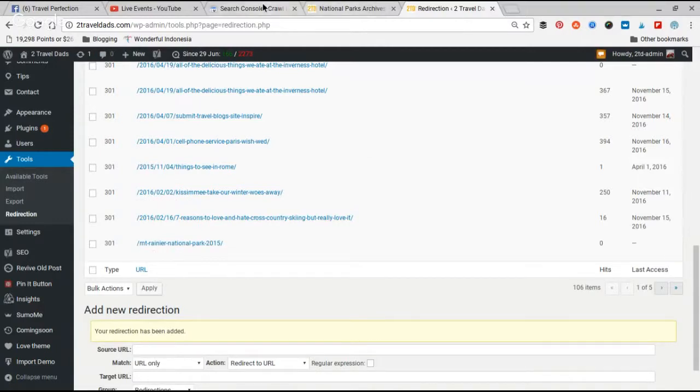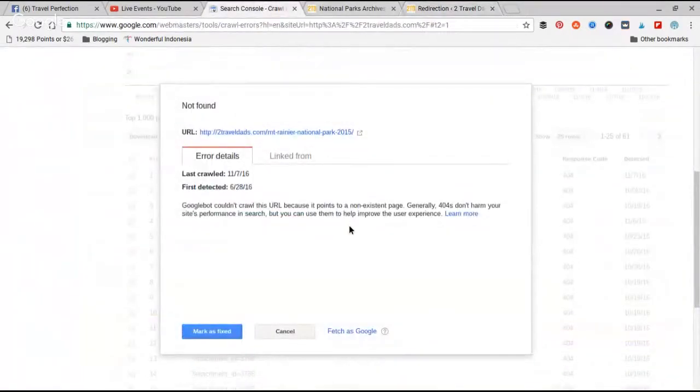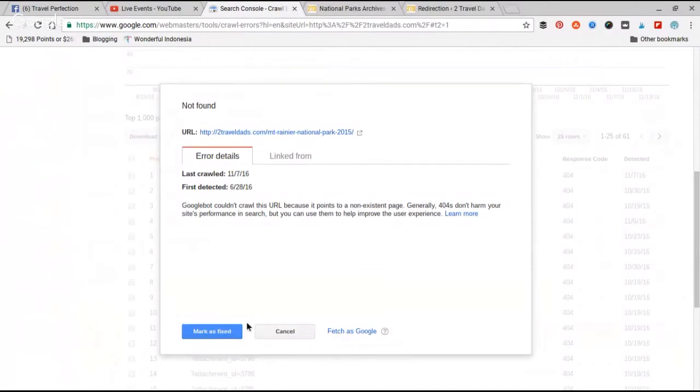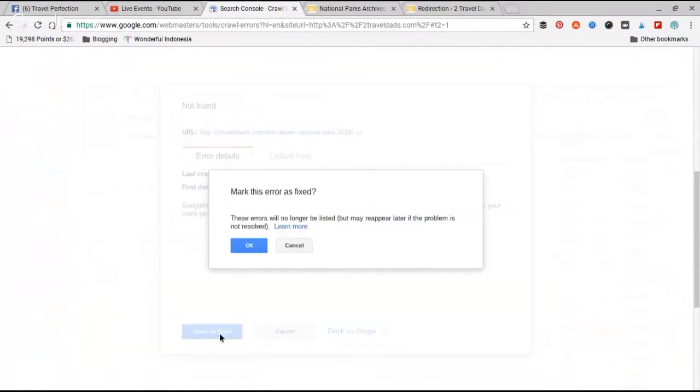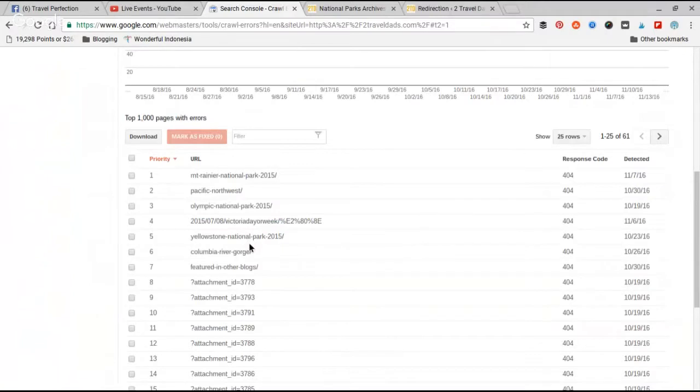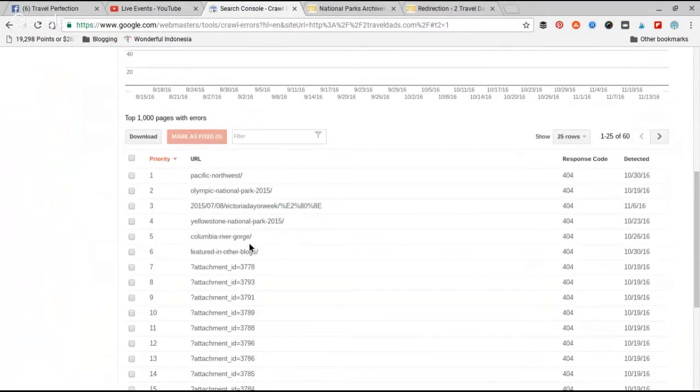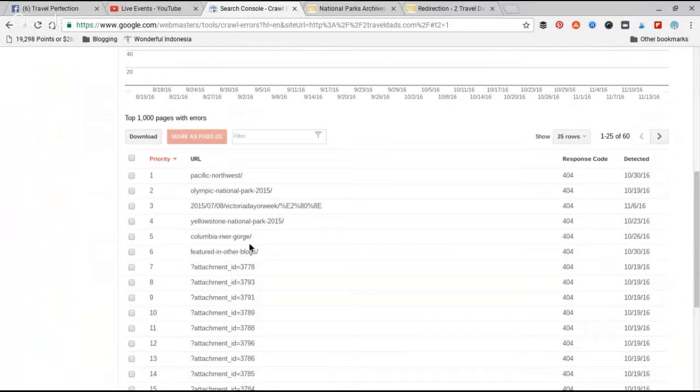Your redirection has been added. Go back to the Search Console page where it showed you the error, and you go 'Mark as Fixed.' Okay, and then it's going to remove it from my list, and Google will know that I'm actively trying to make my website worthwhile and function properly.